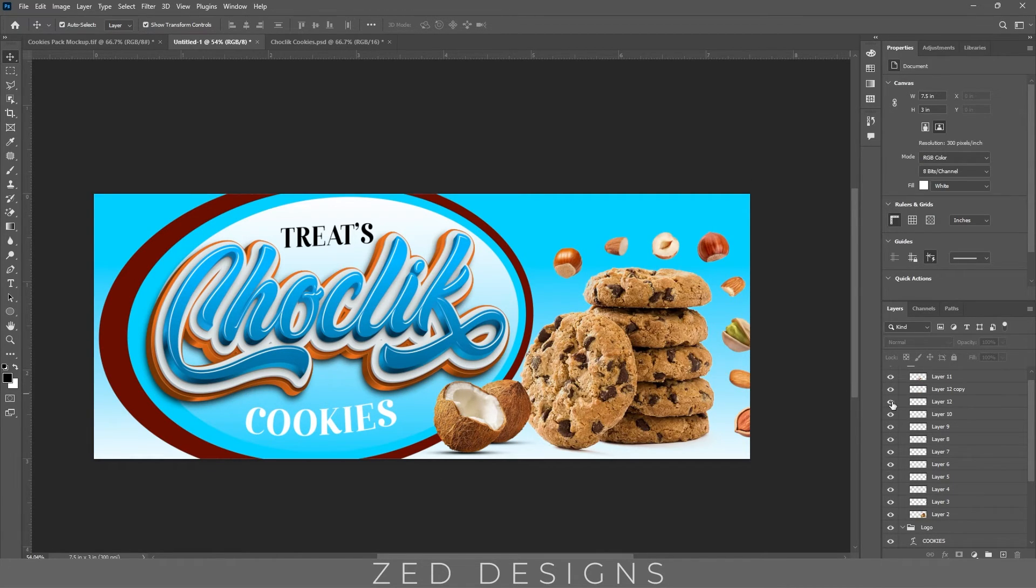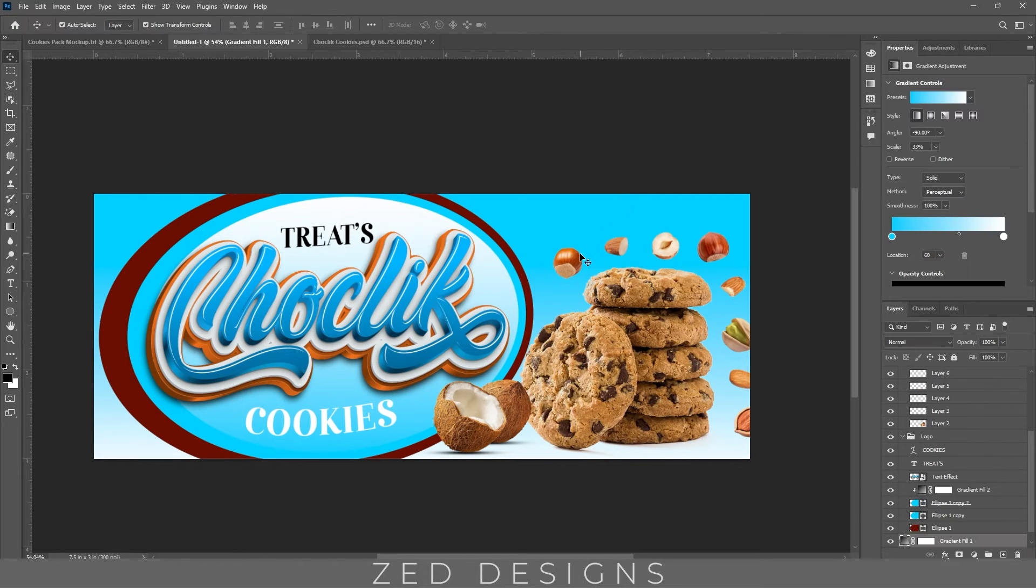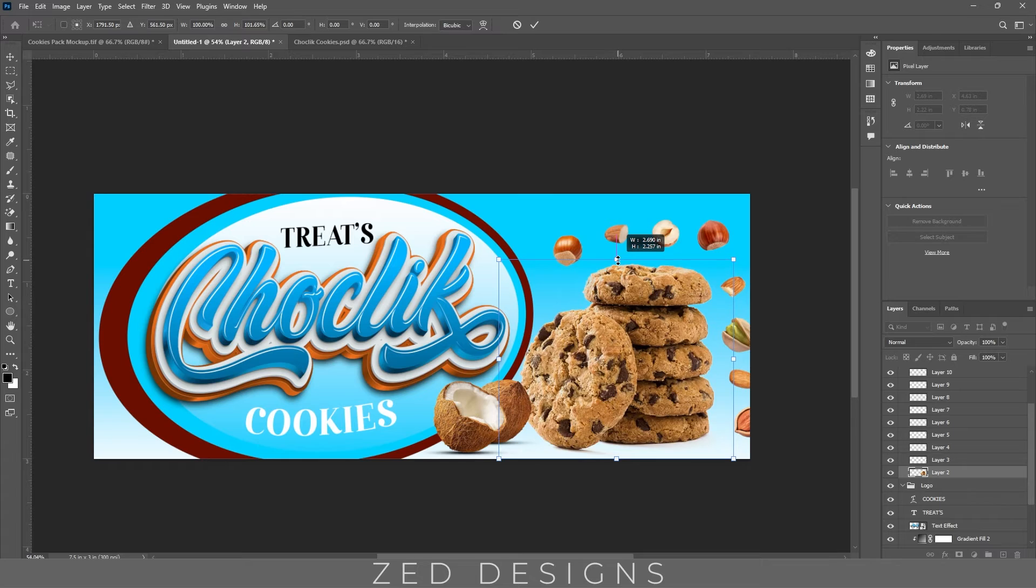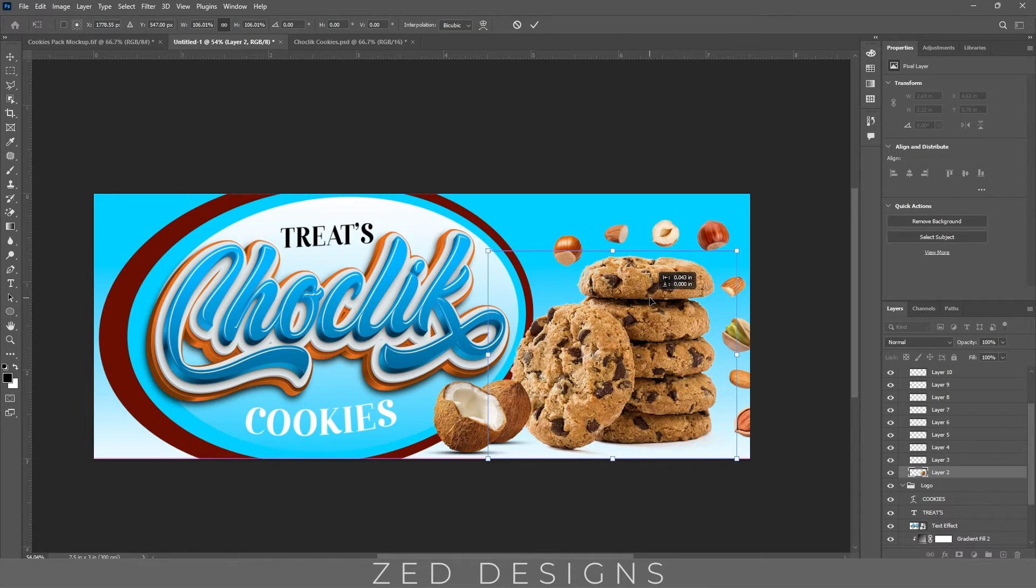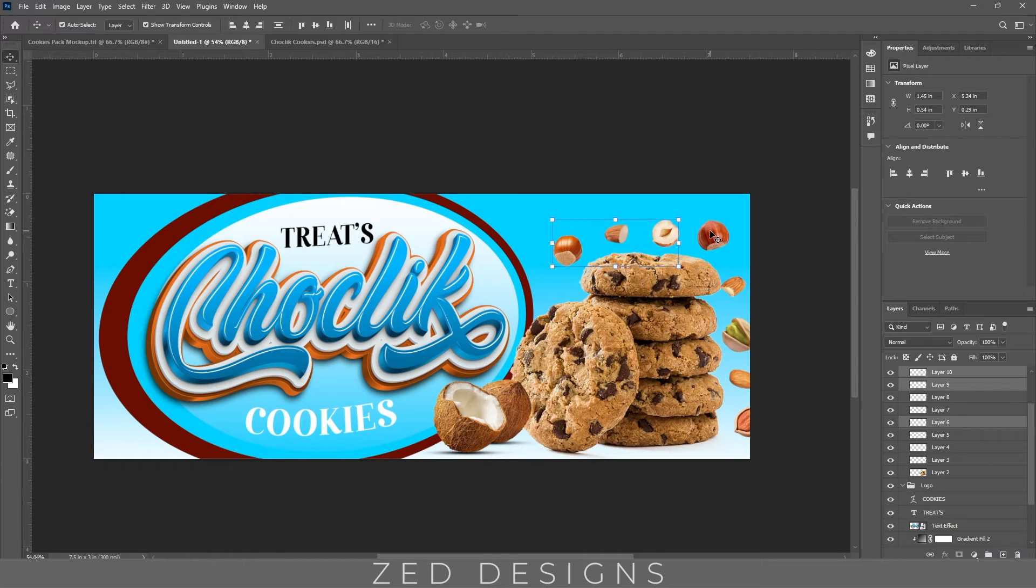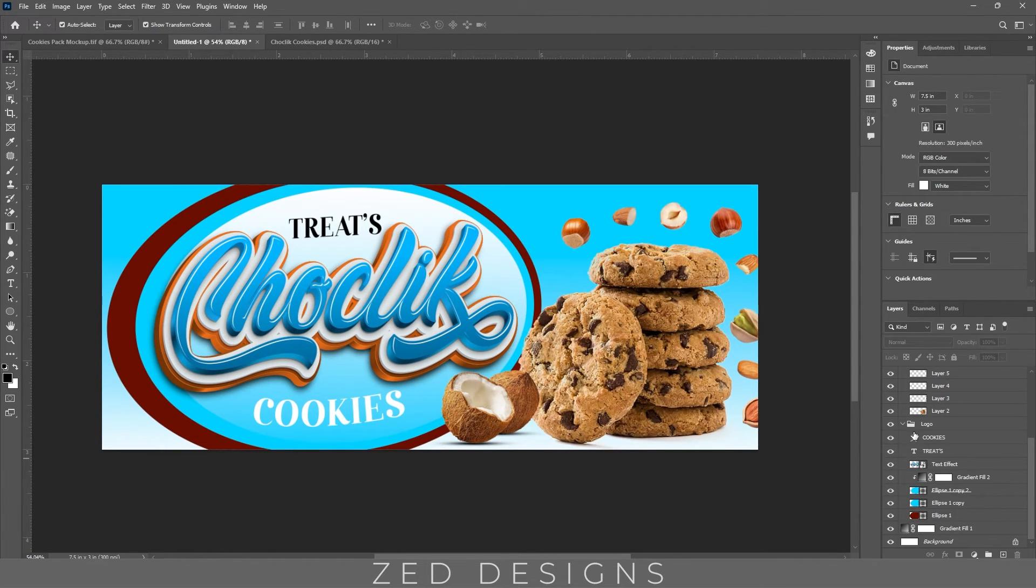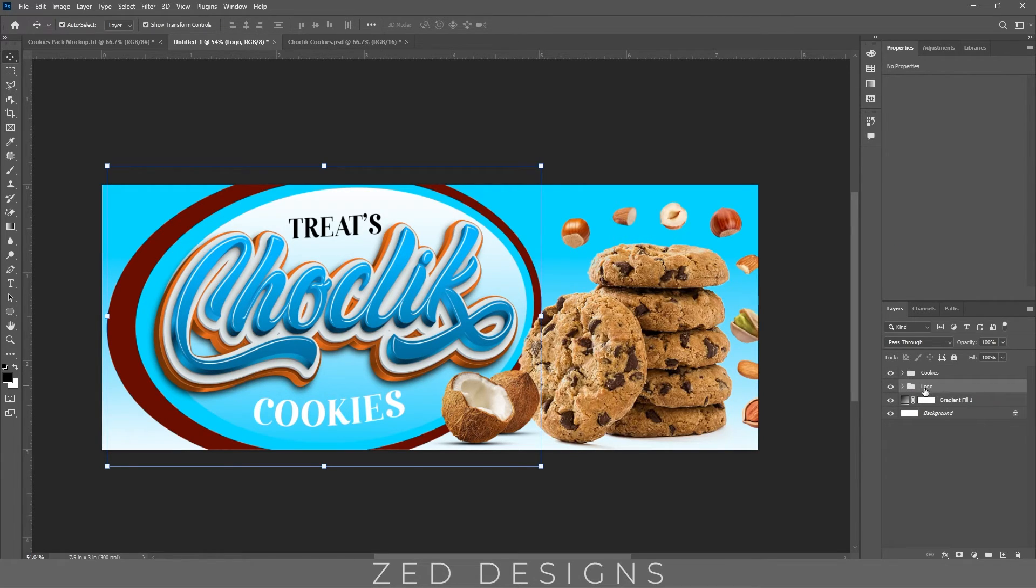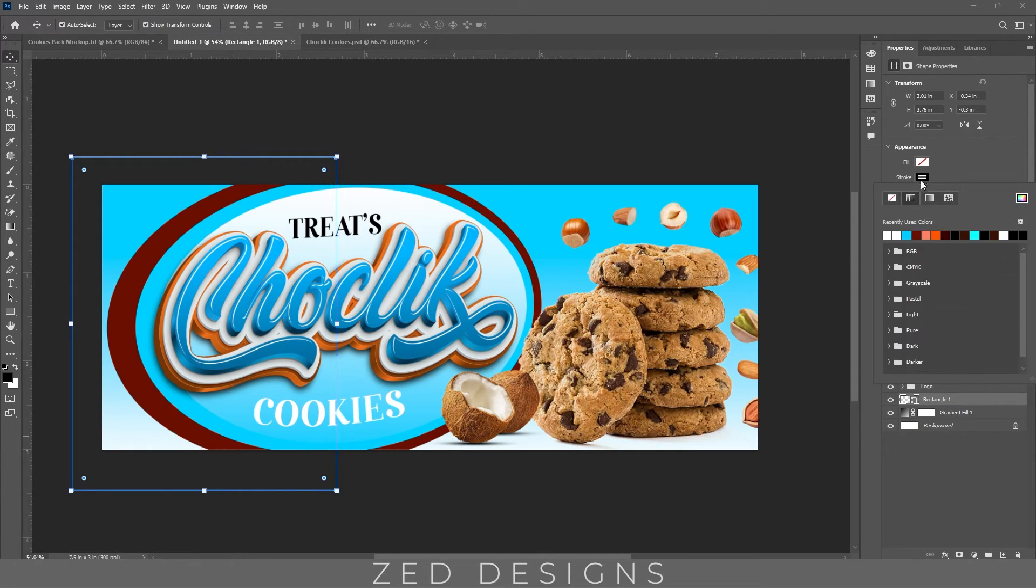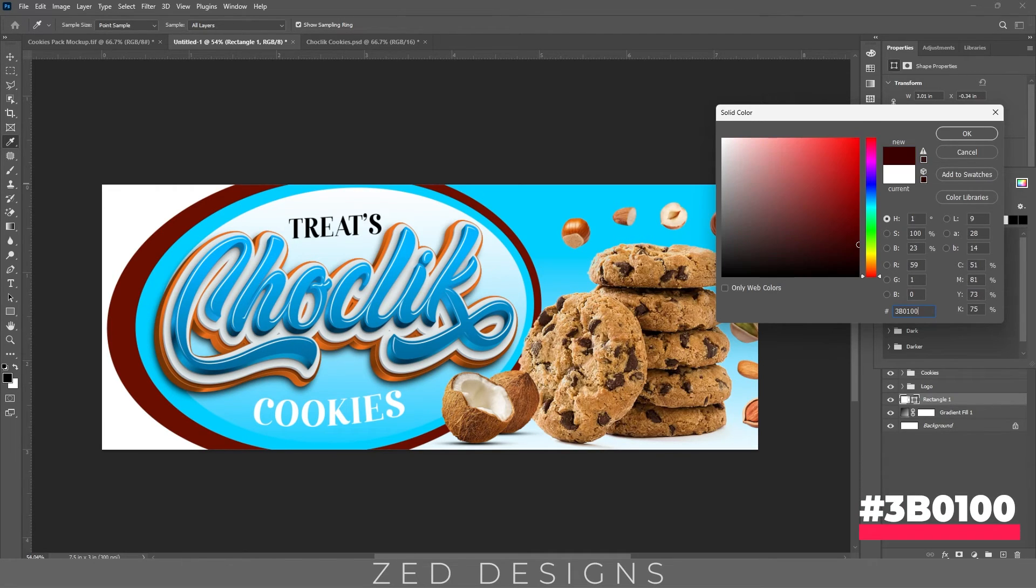Let's increase the size. Let's add one more rectangle just above the background. Let's remove the stroke first and let's fill this with this color.